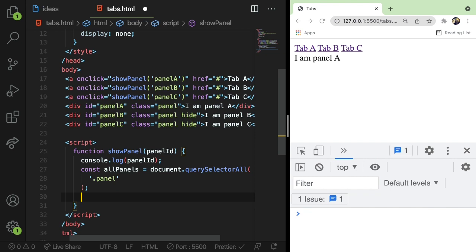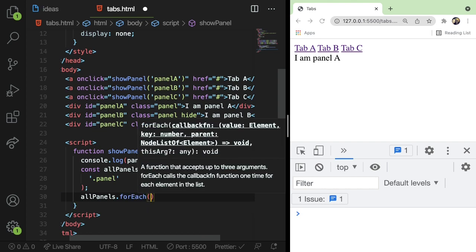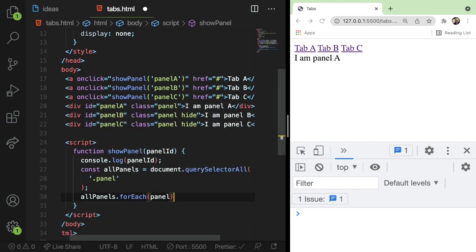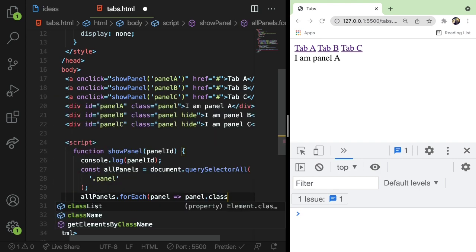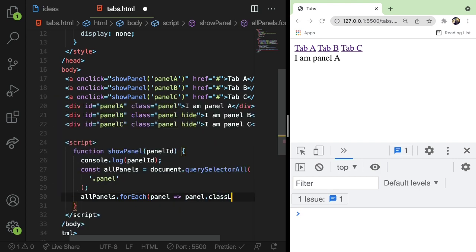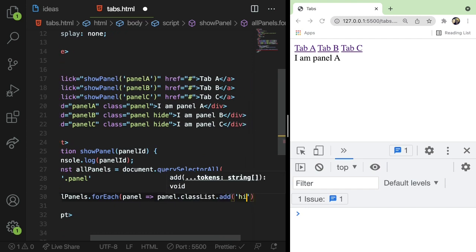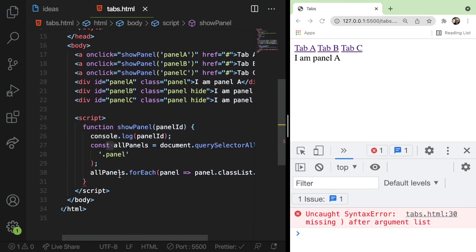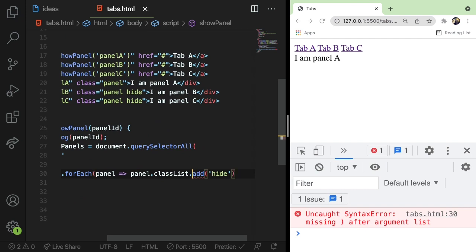So get all the panels. And now we need to loop through all the panels one by one and basically add in the hidden class. So hopefully you understand how to do a for loop. You can do a traditional for of for loop. But I'm going to do a panels.forEach. I believe this should work. And for each panel, I'm just going to basically say panel.classList.add hide. Okay. So again, what this is doing, let me make sure I don't have a syntax error. I'm missing a parenthesis here.